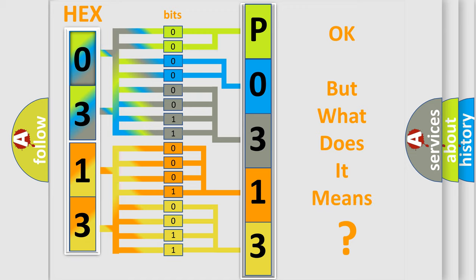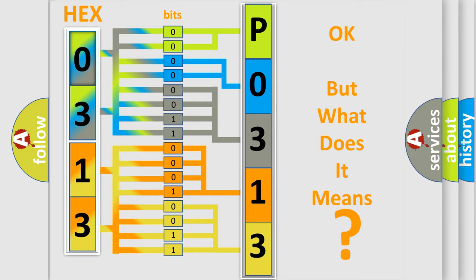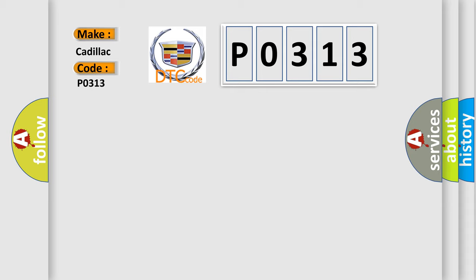We now know in what way the diagnostic tool translates the received information into a more comprehensible format. The number itself does not make sense to us if we cannot assign information about what it actually expresses. So, what does the Diagnostic Trouble Code P0313 interpret specifically for Cadillac car manufacturers?